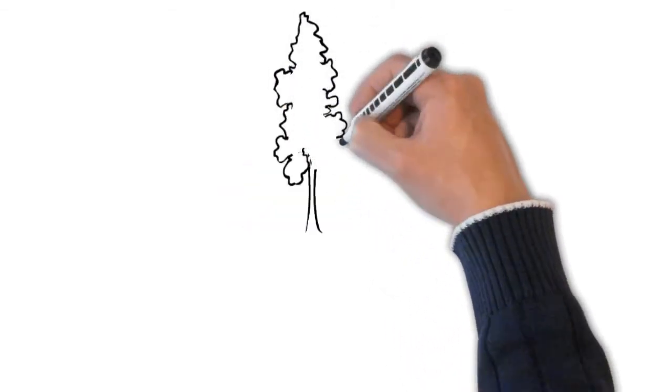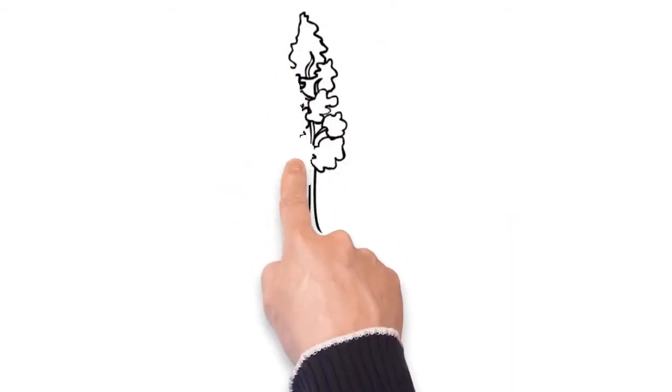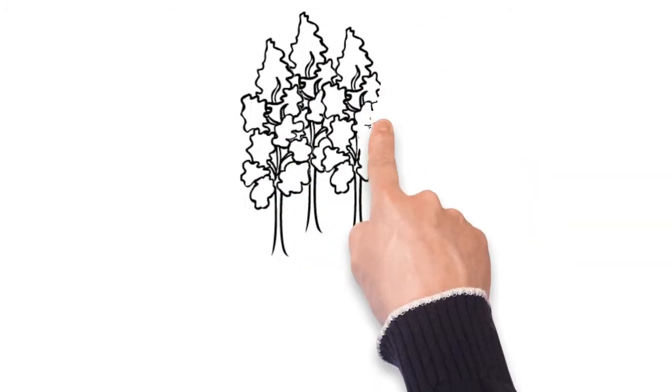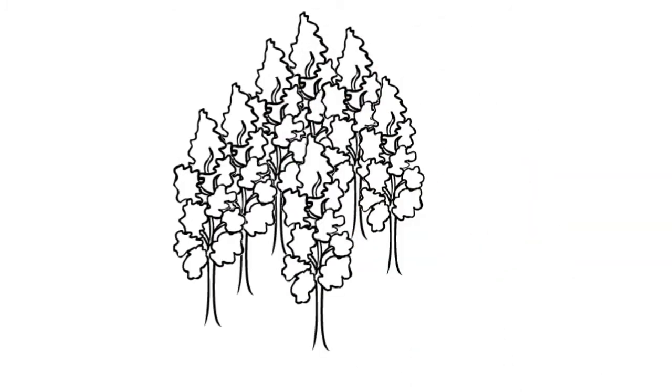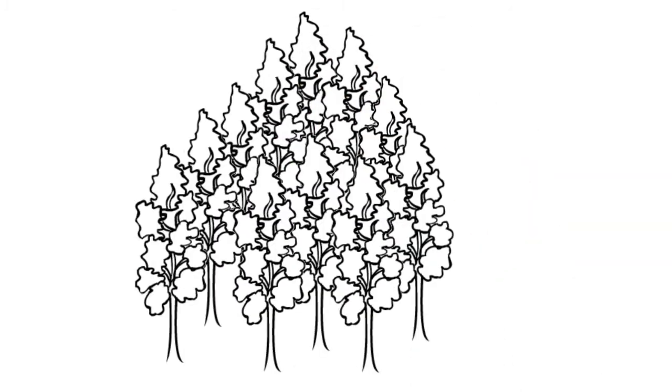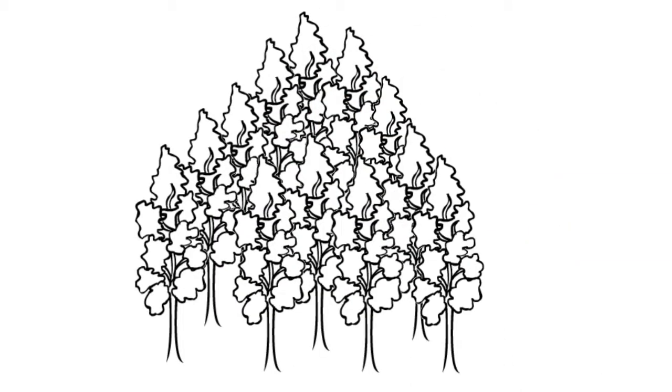This is a tree. When you have a lot of trees, it's called a forest. But this isn't the type of forest we're talking about today.